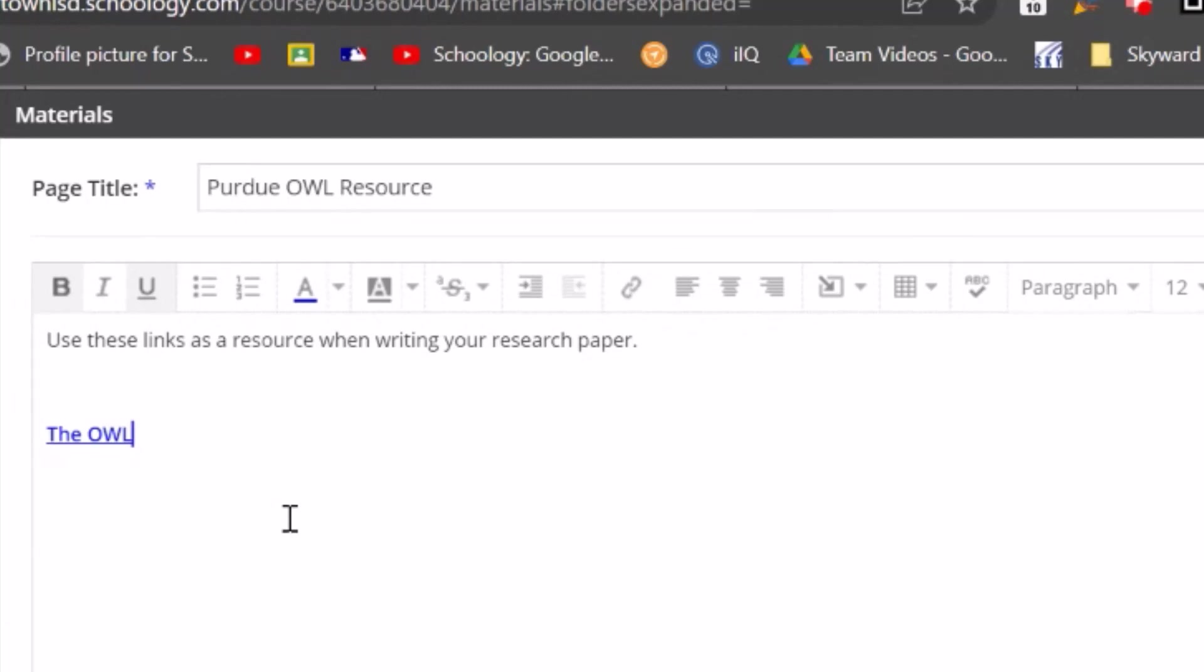Okay, so that's an inline link. So I'm going to show you how another link would work. And that's a resource link. So that's a resource from within your course in Schoology. So I'm going to do in class.